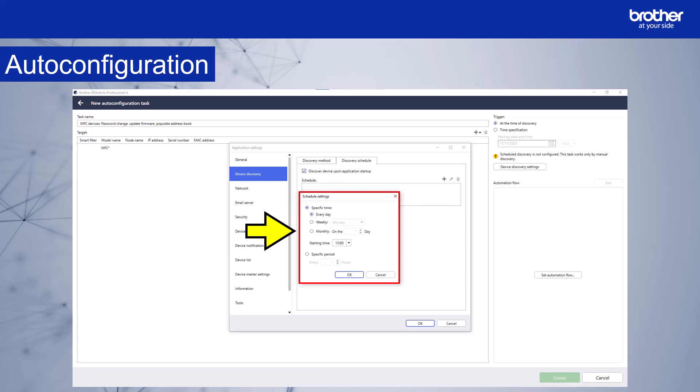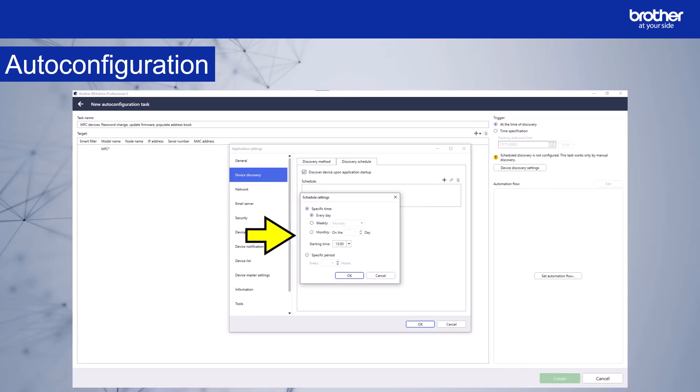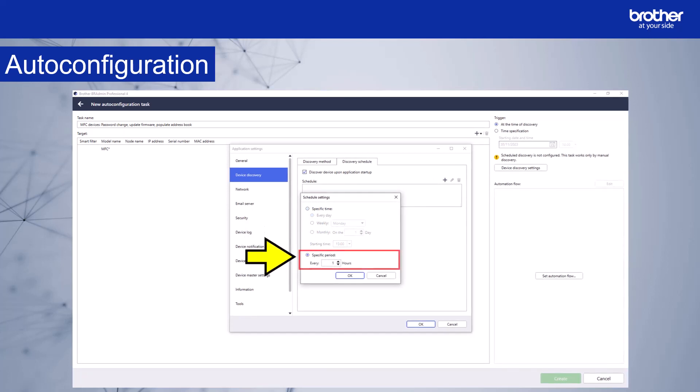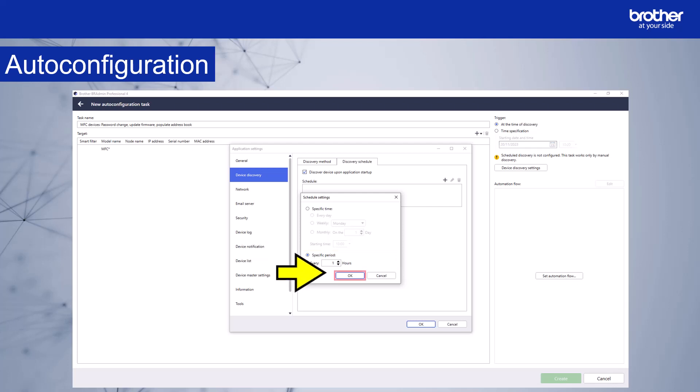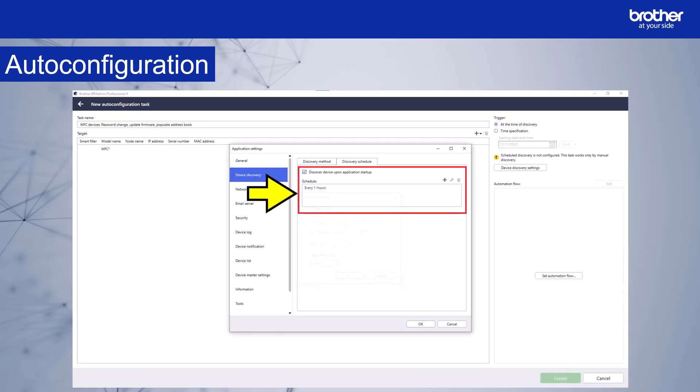The schedule settings window will appear. Select from the schedule options. I am going to set BR admin so that it discovers devices automatically every hour. Newly detected devices will then trigger the automation flow, because we chose the trigger of at the time of discovery. Select OK. Now as well as discovering the devices when the application starts, we have a schedule set to each hour.